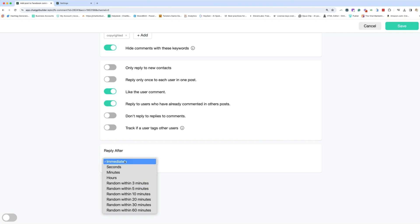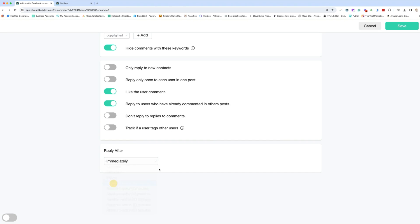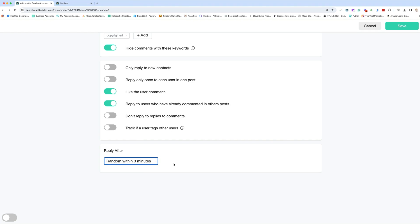Now, when you're testing, you should test it as immediately. But once it's ready to go live, you should do random within. Because what that does is if I select random within minutes, that means the AI will send a response sometime randomly within three minutes, which makes it so that the meta spam bots, if you will, that are kind of tracking when things are not going to plan, they're not going to flag your account for spam because it's a more natural way of responding. This is especially important if you have a high traffic, high engagement page, or if something goes viral.